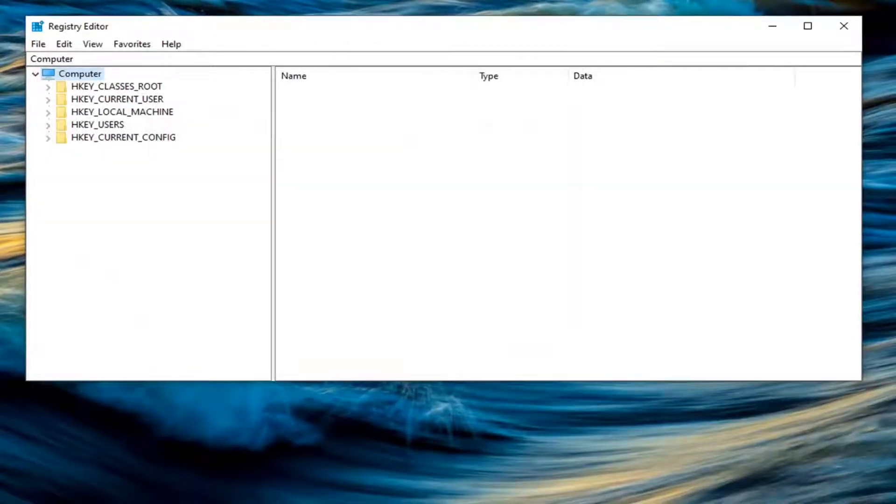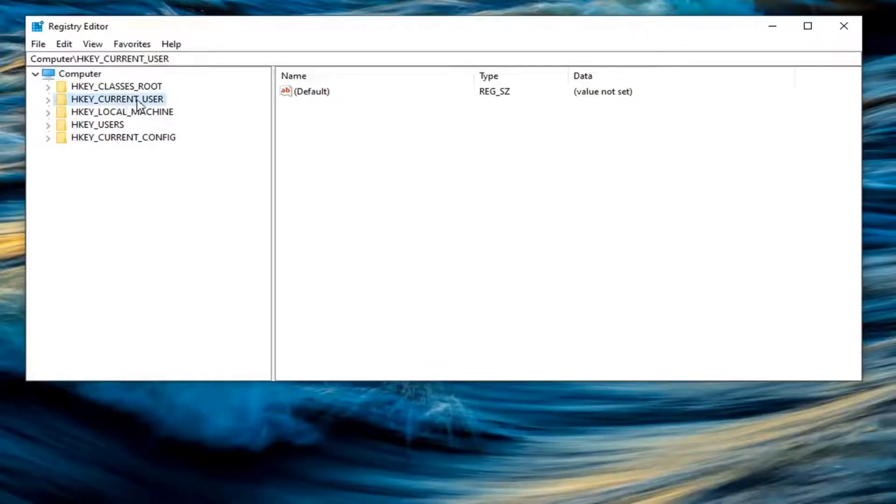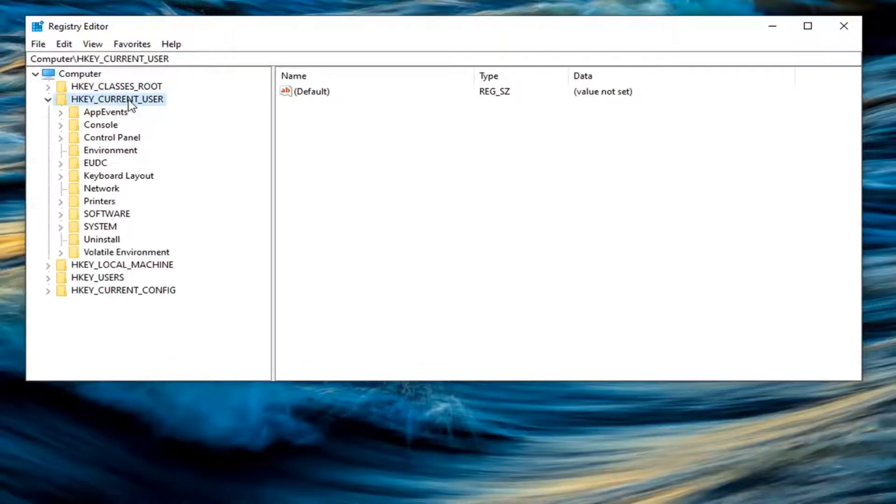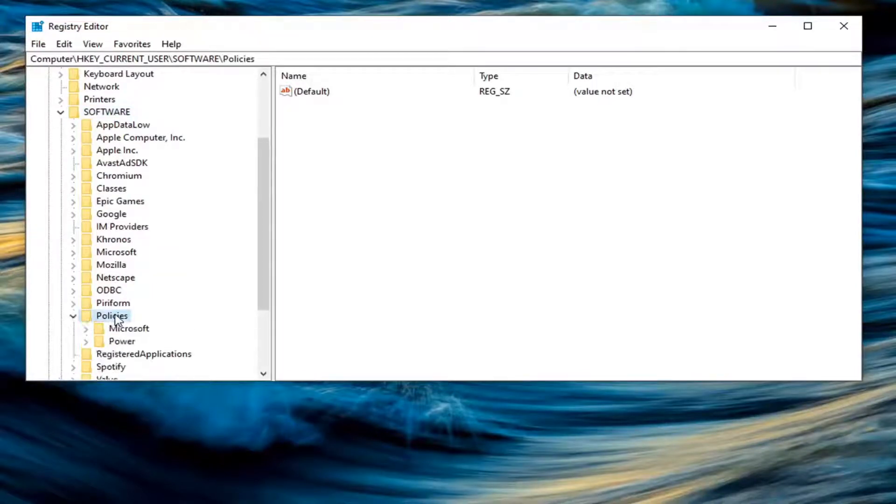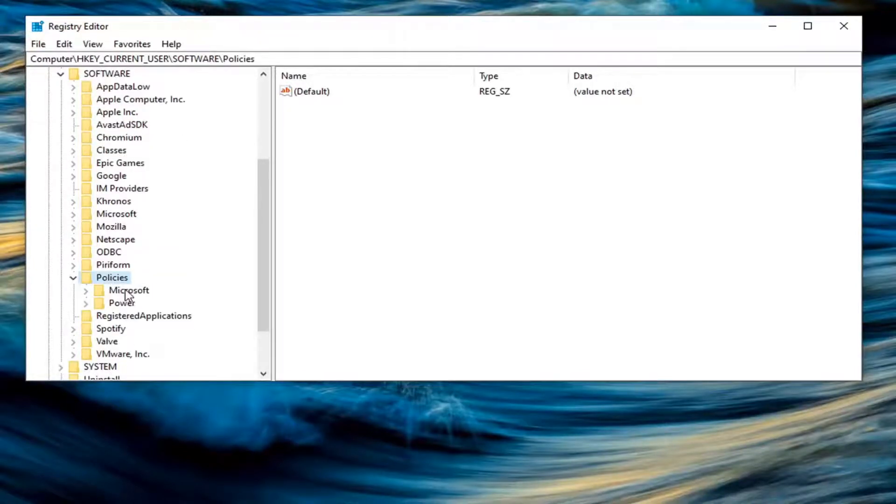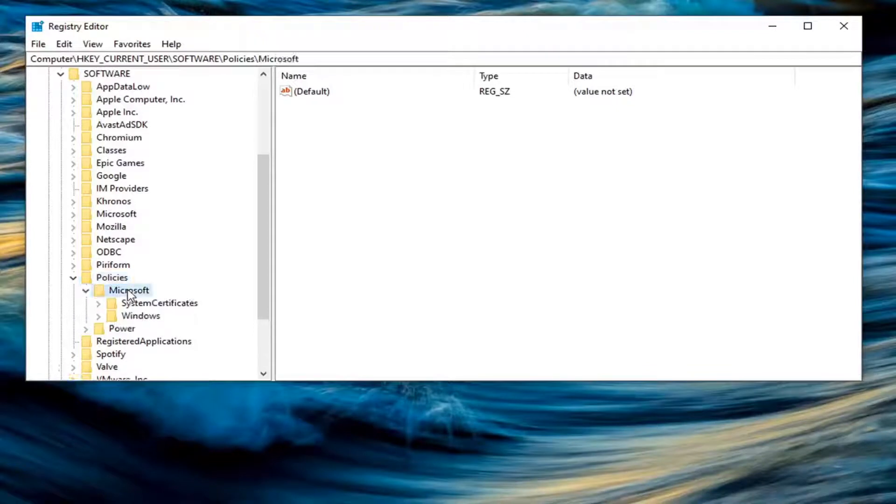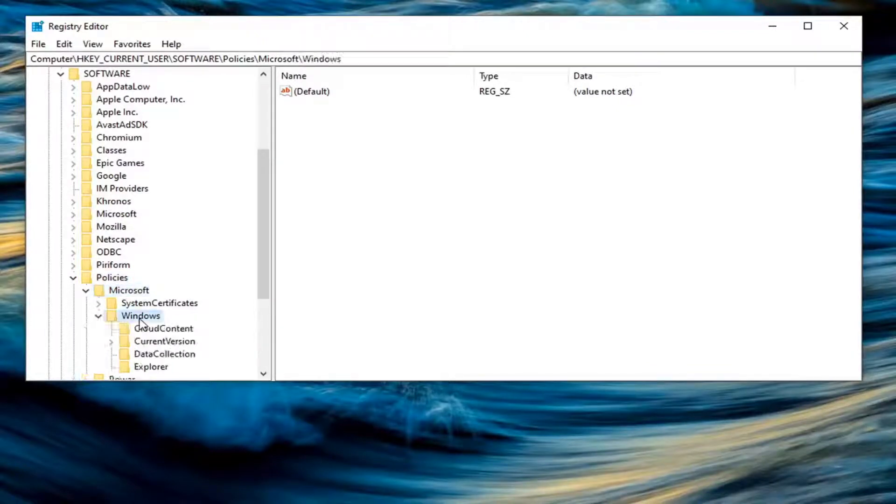And now we're ready to begin. So we're going to start by double clicking on the HKEY_CURRENT_USER folder. Do the same thing now for the software folder. Locate policies and double click on it. Should be a Microsoft folder in here. Double click on that as well. And then finally, there should be a Windows folder. Double click on that.